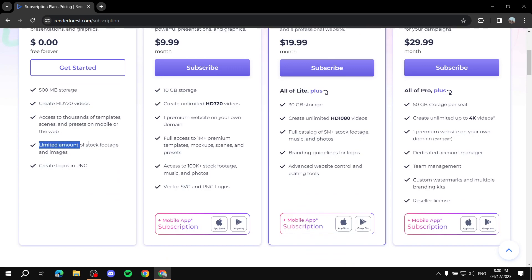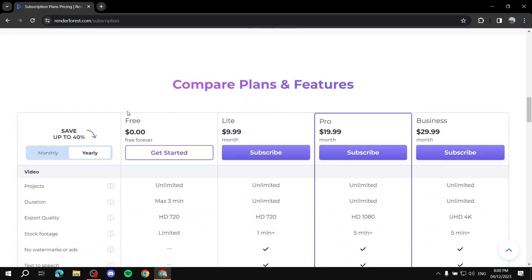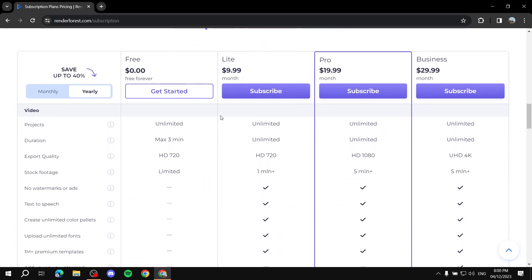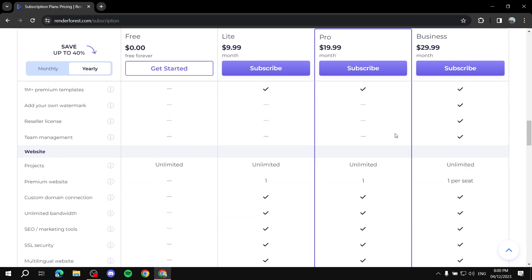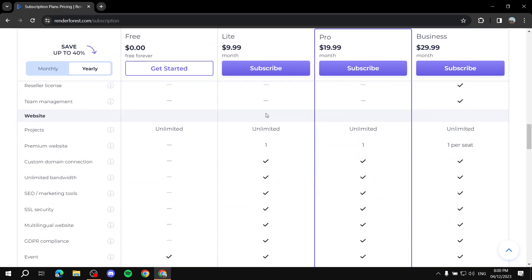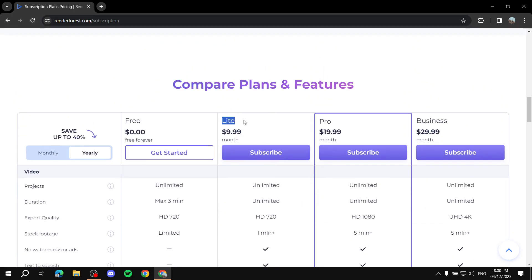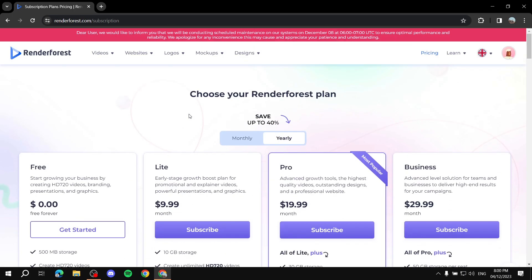You also get limited access to stock footage and images with the free plan. If you come to the pricing page you can compare plans for yourself, but you would at the very least need to upgrade to the Light plan if you're really going to be making a lot of animation videos — for example for YouTube.